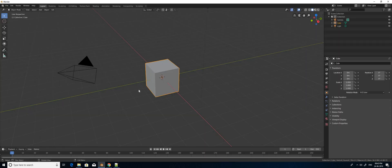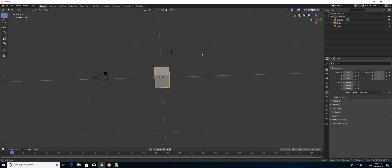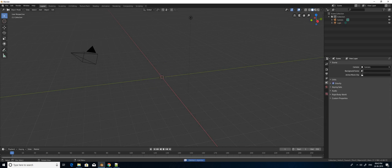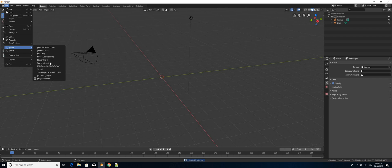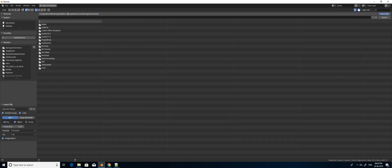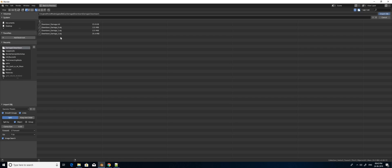I already opened Blender 2.8 and this is the default view. Now I am going to delete this cube and import the OBJ file. So I am choosing the 'downtown damage 2.0' OBJ object and I am going to import it.